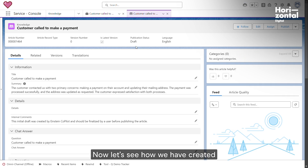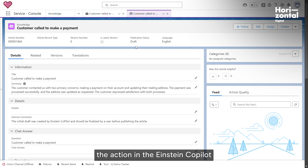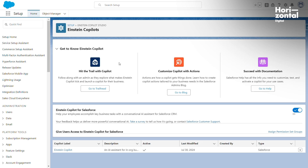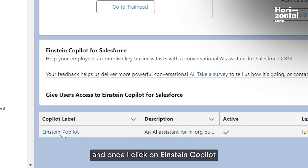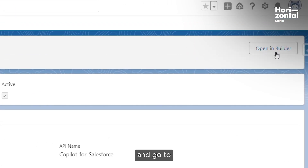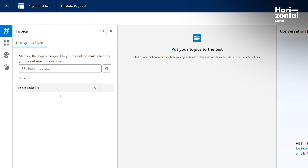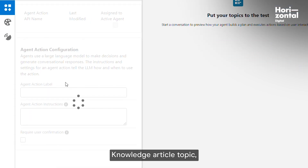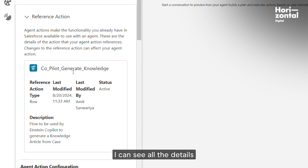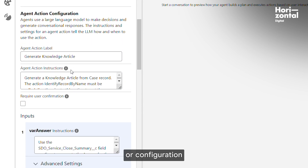Now Sarah can edit this knowledge article and add any details she wants. Let's see how we created the action in Einstein co-pilot to generate the knowledge article. I've opened Einstein co-pilot studio from setup, and once I click on Einstein co-pilot and go to Einstein co-pilot builder, I can see all the actions. When I click on the 'generate knowledge article' topic, I can see all the configuration details related to the knowledge article generation action.